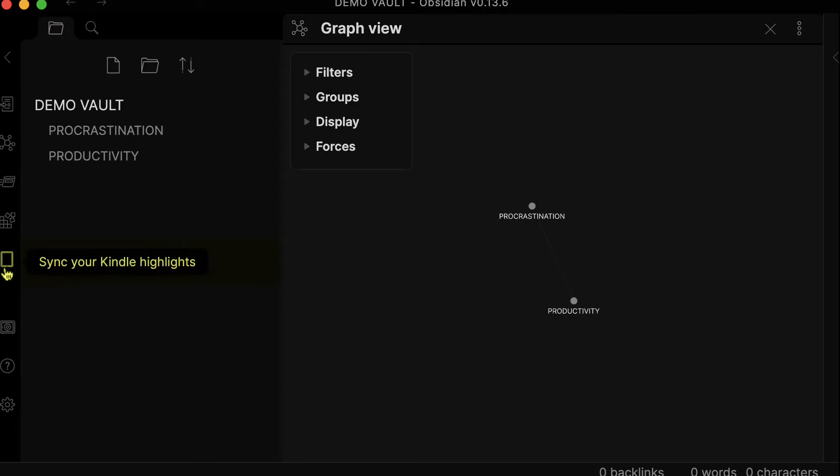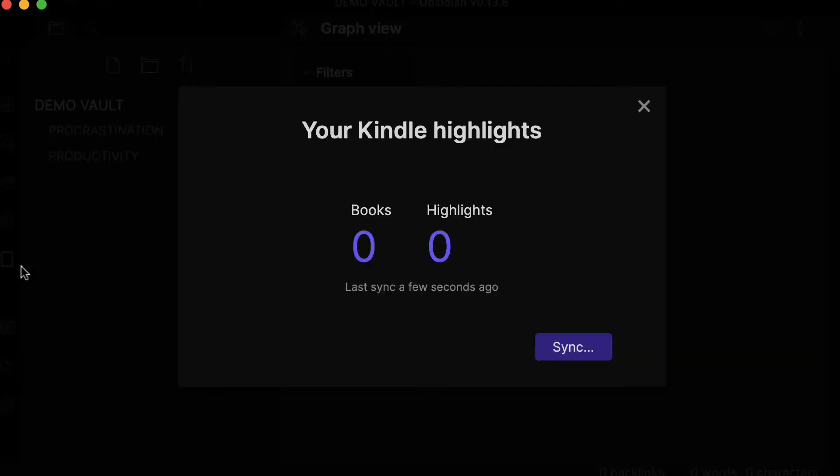Now I have a new icon here on the left side, which is the plugin that we just installed. If I click on sync your Kindle highlights, you're going to see that right now I have zero books and zero highlights. So let's just click on sync.